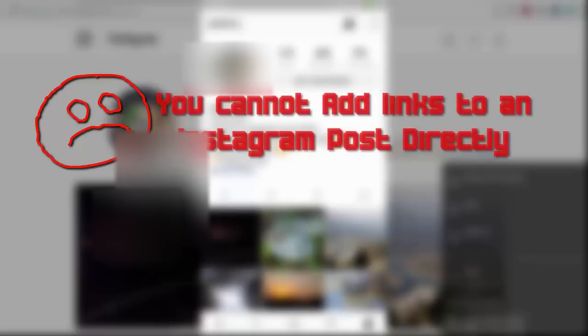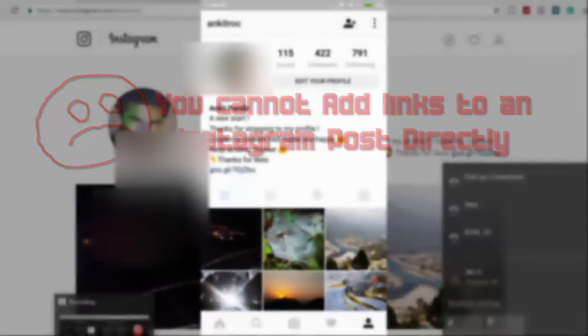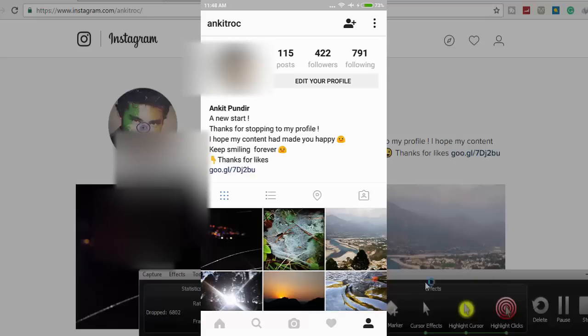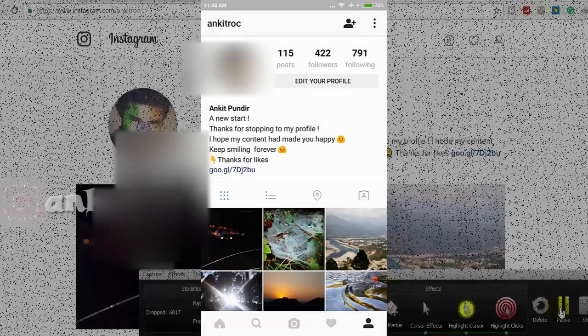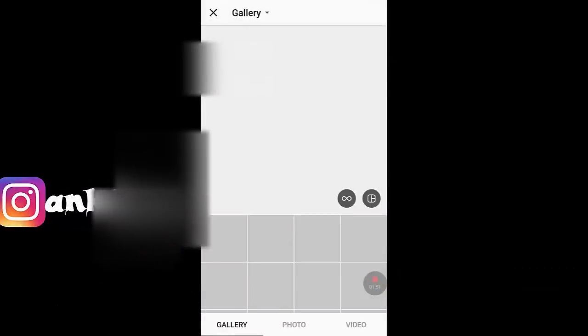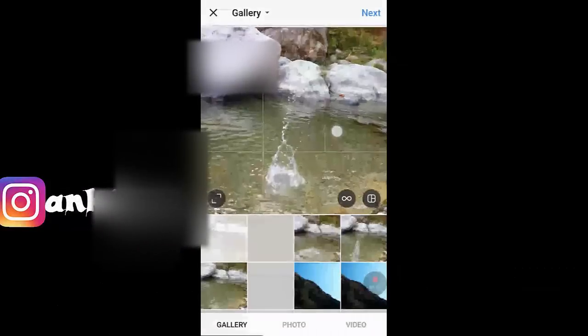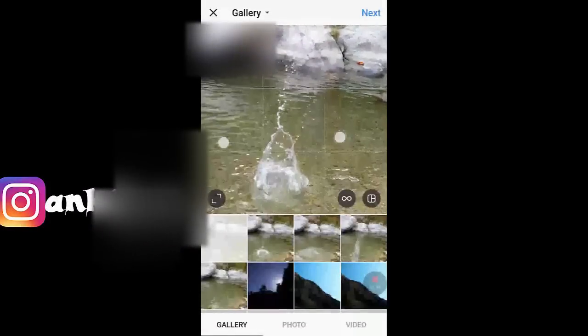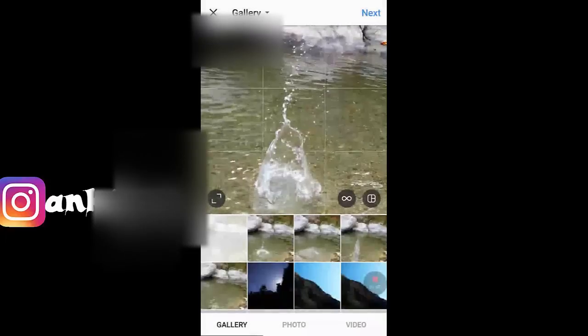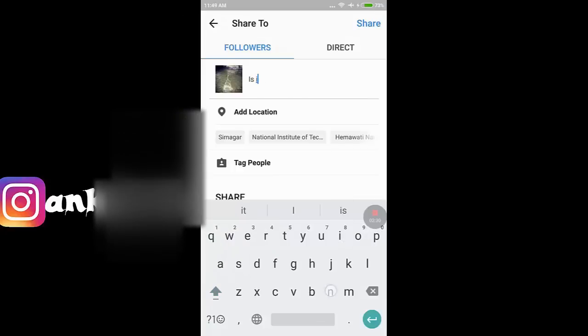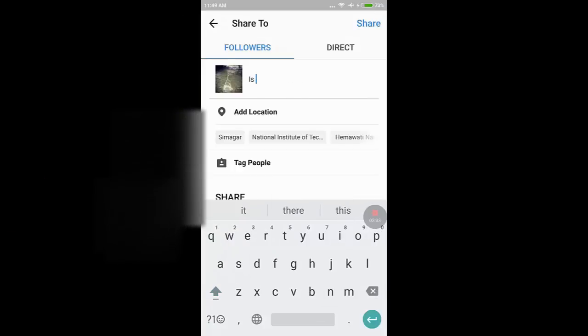You can't post links on your uploads directly. Here's a very easy way to work around this. Here's a picture I captured - I'll click Next to upload this picture. As you know, we cannot put direct links on Instagram posts.